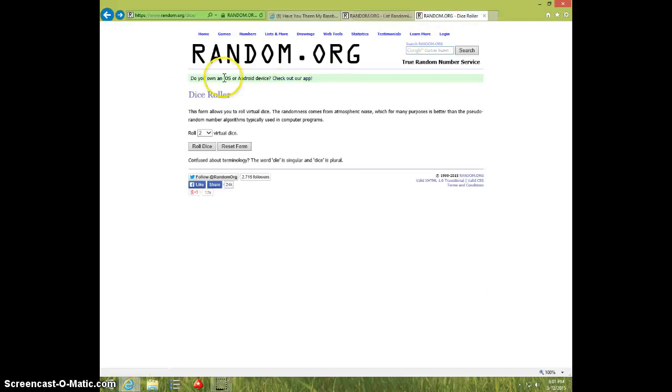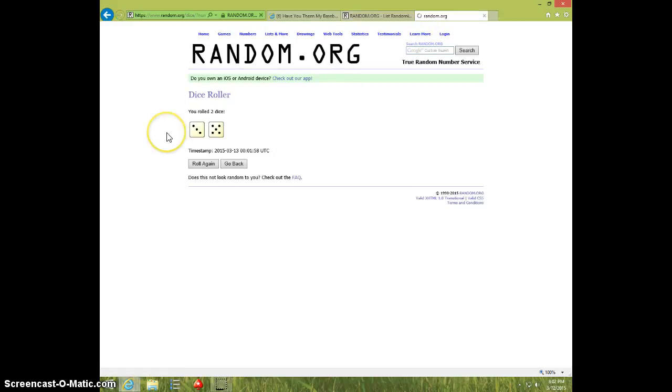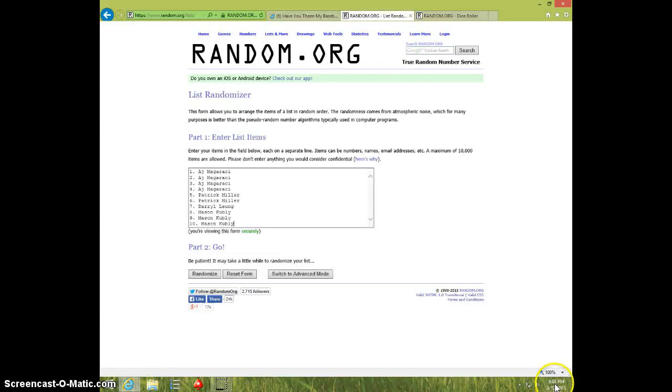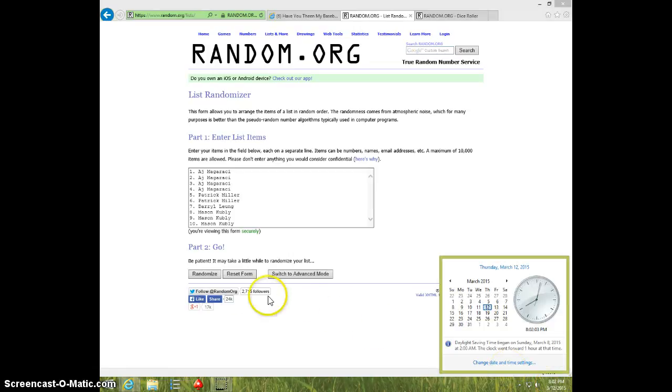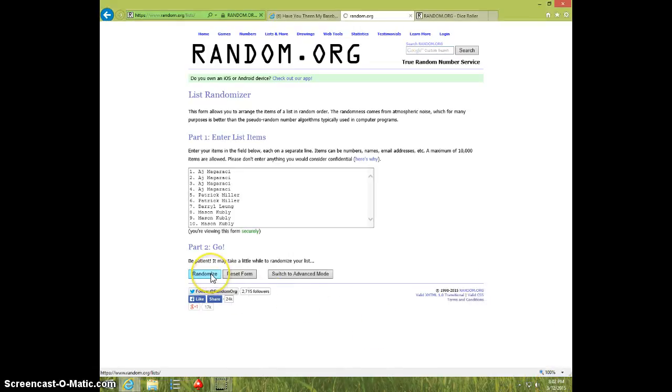Two dice, no snake eyes eight times. 802, good luck.